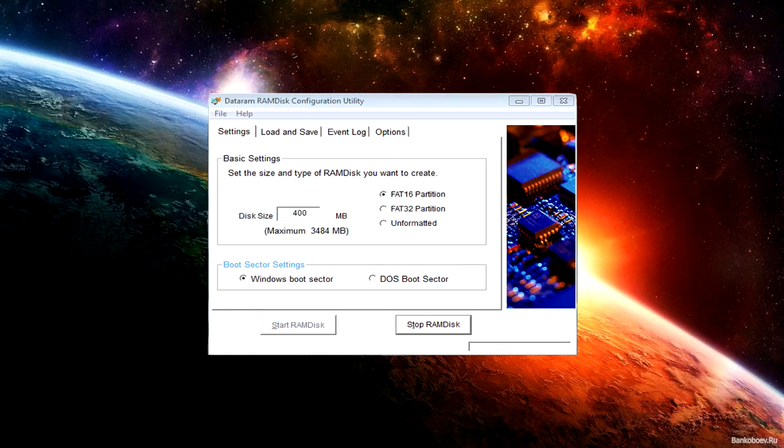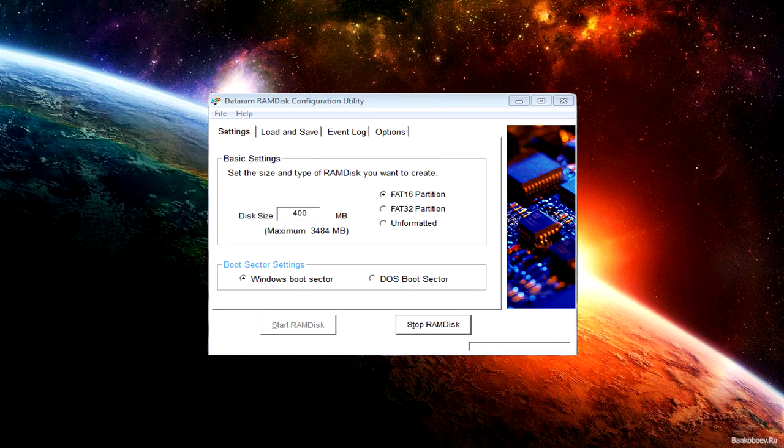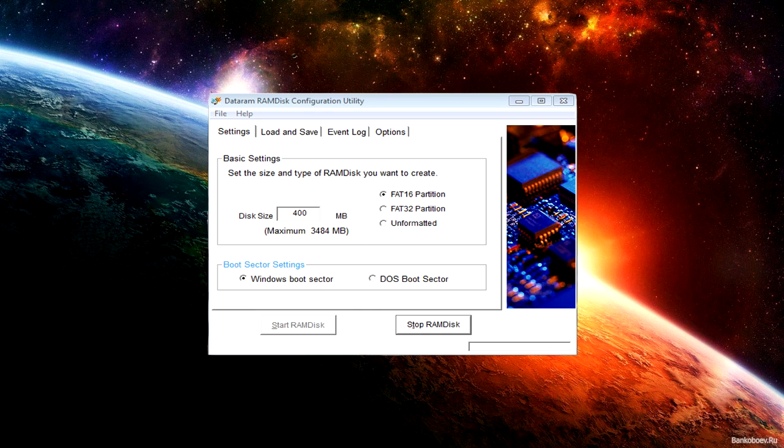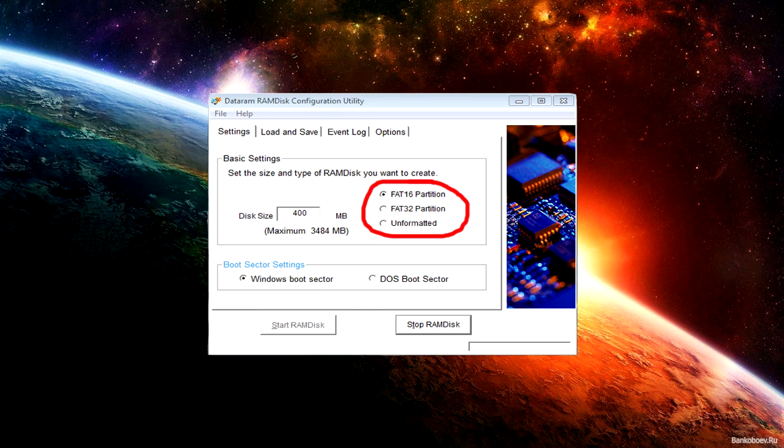This window will pop up when you open it. You want to set the disk size to 400 megabytes because DayZ is not going to be much bigger than that. You want to set it to FAT16. I'm not a genius at programming or anything, but he said to do this, so just do it and then click Start RAM Disk.